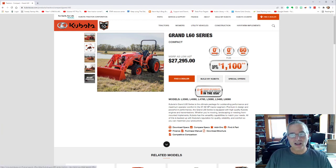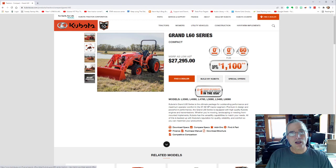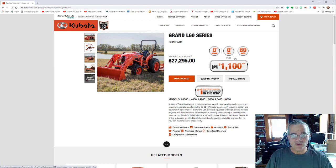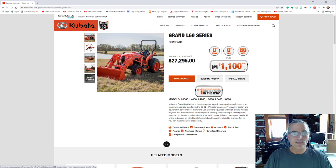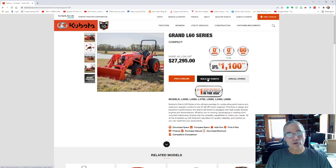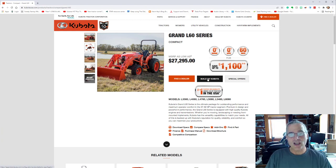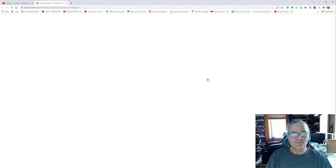I have seen in local dealers around here, even before the pandemic, they were bumping up the price. They're making you pay a premium to get the piece of equipment. Now Kubota will give you financing at zero down, zero percent annual APR for 60 months, and you can save up to $1,100 potentially as well.